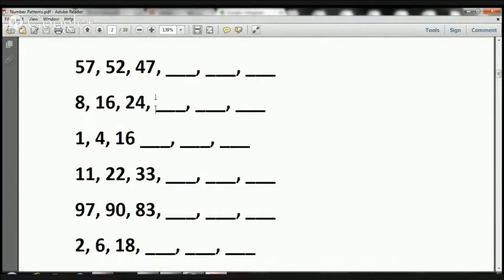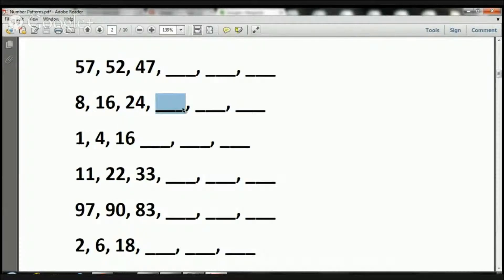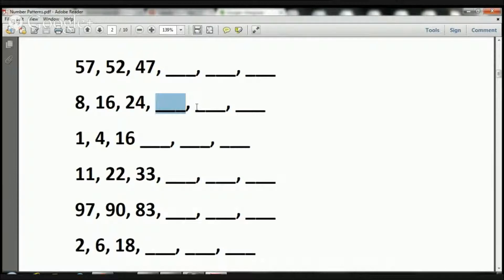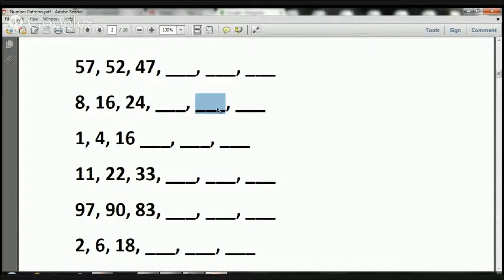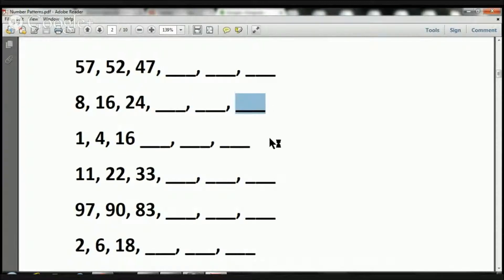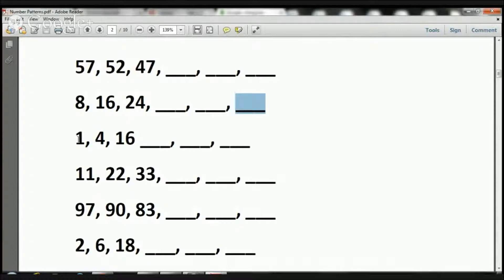So our next number in the sequence would be 24 plus 8, which is 32. Now we have a 32 here. What's the next number in the sequence? We have to add 32 plus 8, which is 40. Now how do I get this number? We're going to add 40 plus 8. 40 plus 8 equals 48.